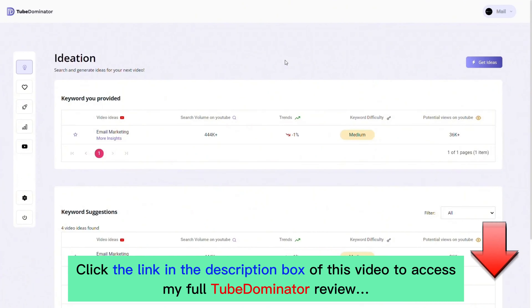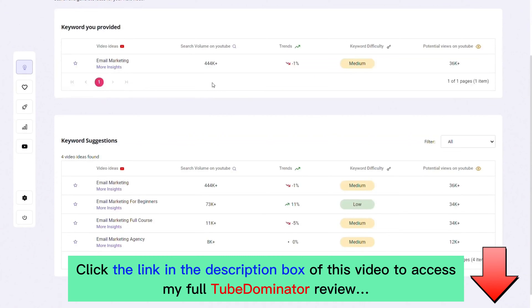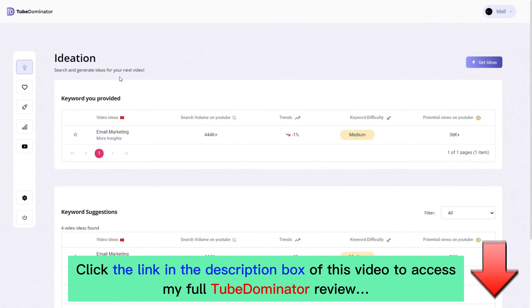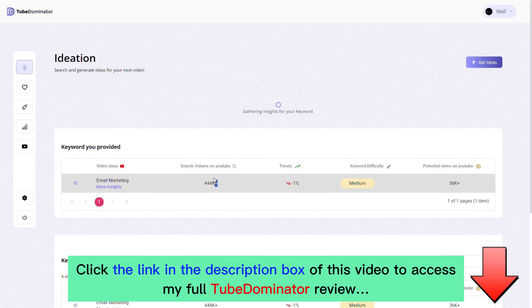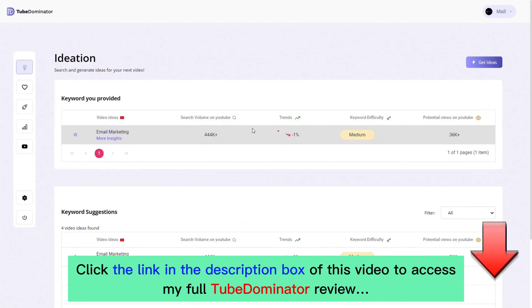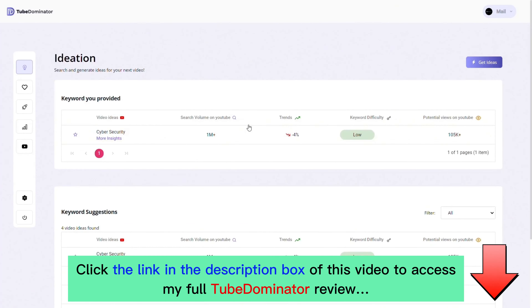This page is designed specifically to guide you as you ideate for your next video. From this view you can search and generate ideas — all you have to do is click on 'Get Ideas,' enter a topic of interest (cybersecurity being the one I'm interested in), click 'Generate,' and sit back while the platform does the magic of gathering insight for that particular keyword.